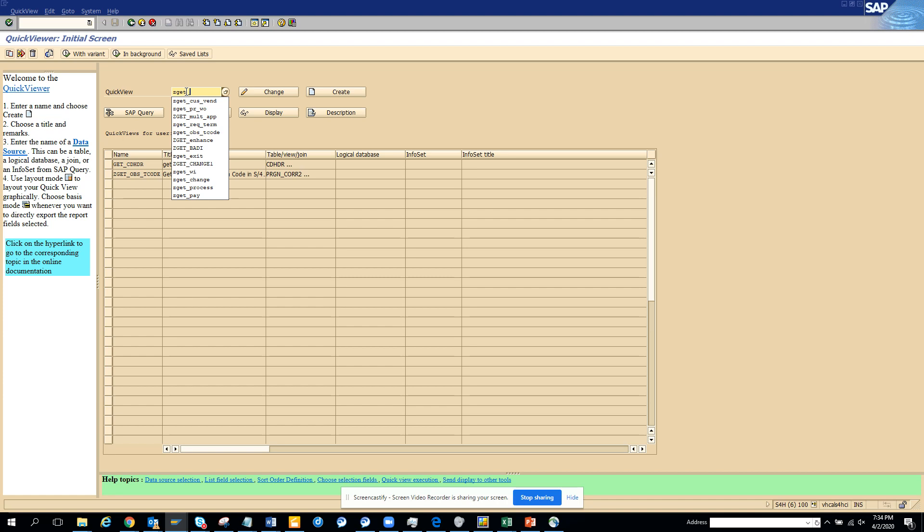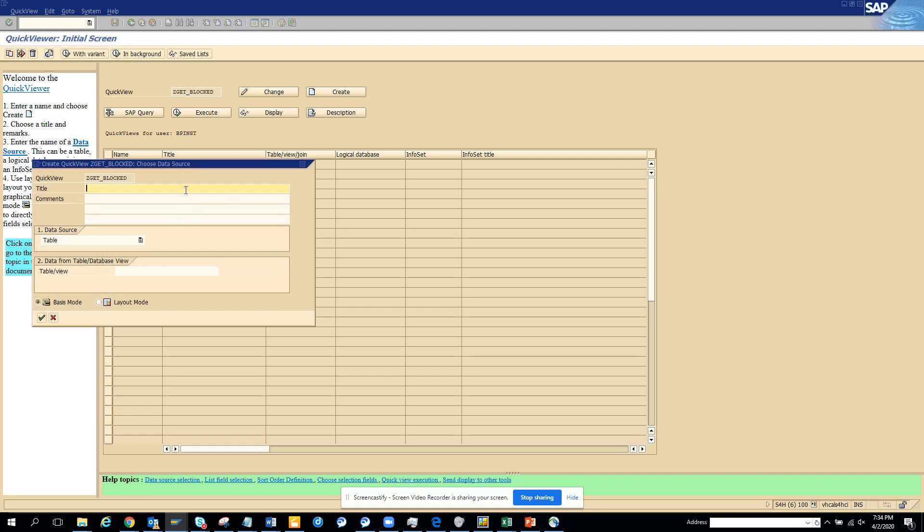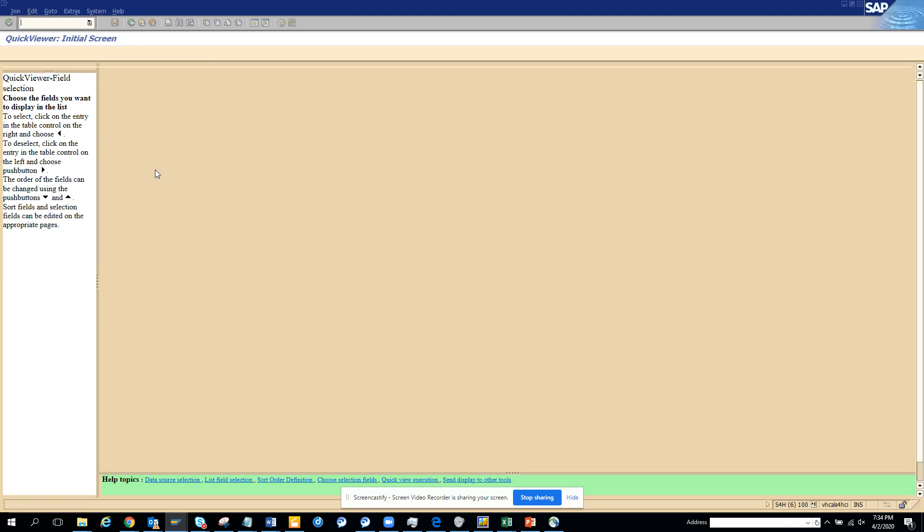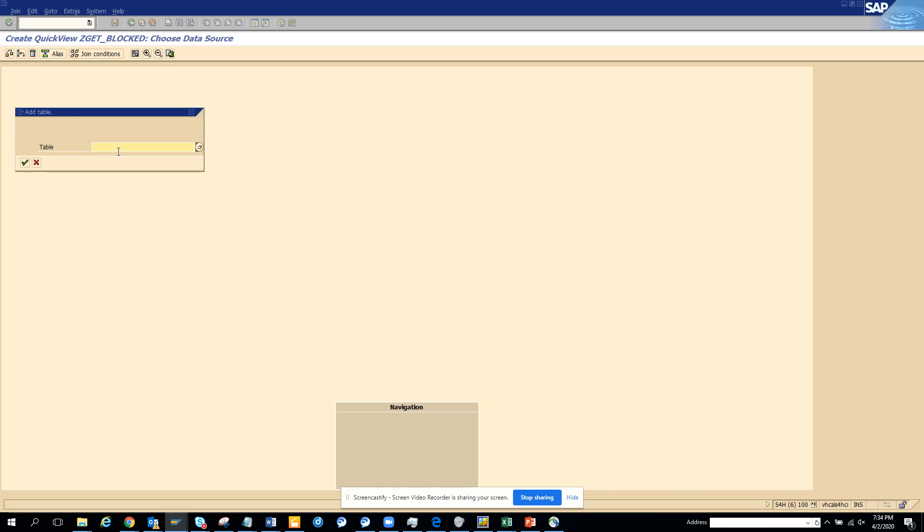So what I will do is ZGet blocked. So here I click on this and click create, and I will put 'get invoice blocked'. Now here I will click table join and then I will do BSEC.